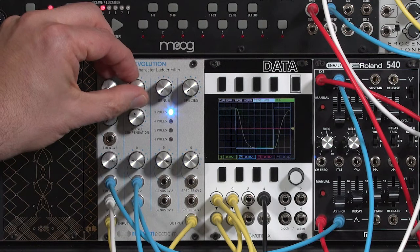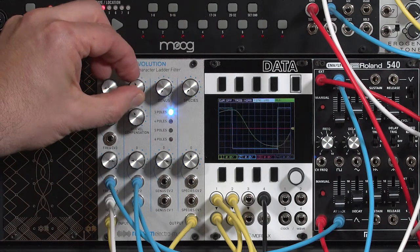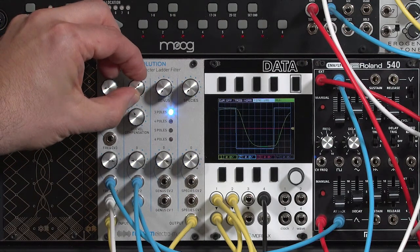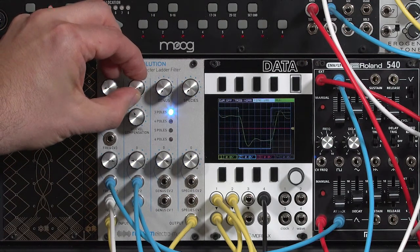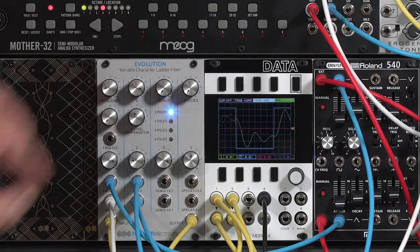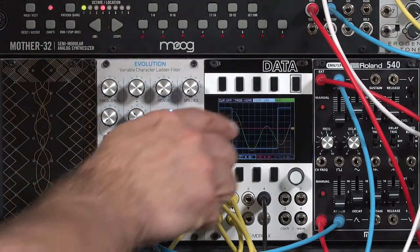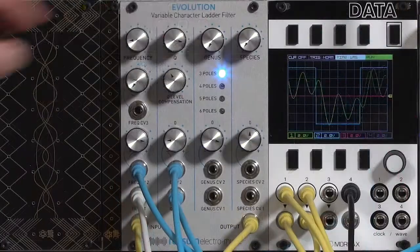I'll turn up the initial resonance amount. Now the start of the note is clean, but we go into resonance when we sustain the note.